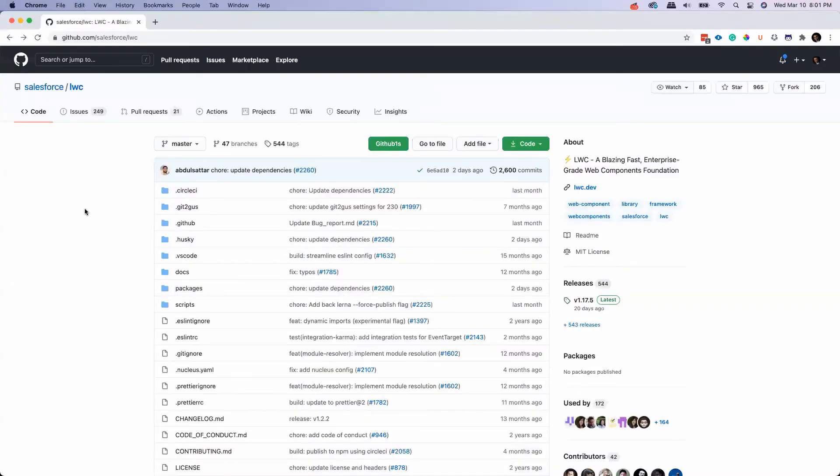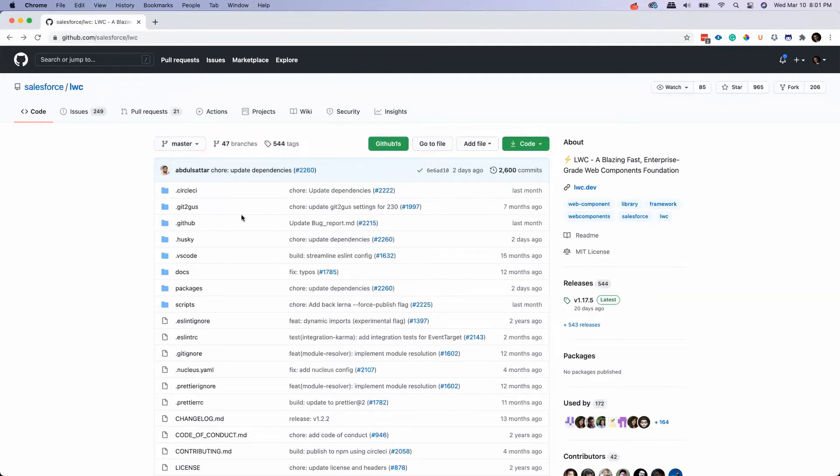Here I am in a GitHub repo and it's a GitHub repo from Salesforce for the Lightning Web Component. As you know, when you open a GitHub repo you can click on this code and then go through all the files and everything.